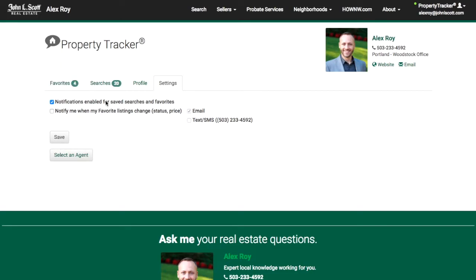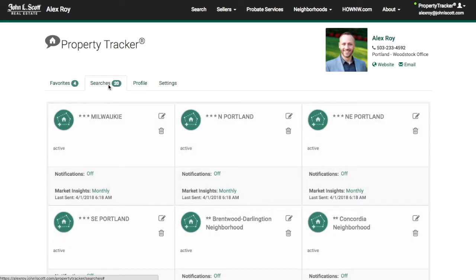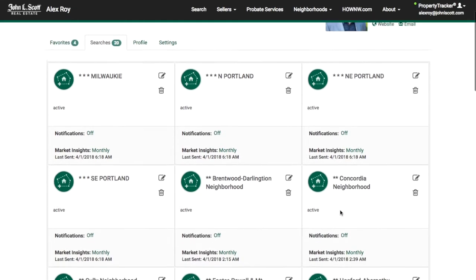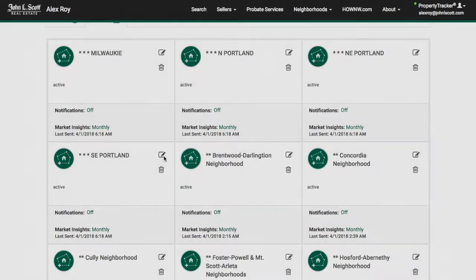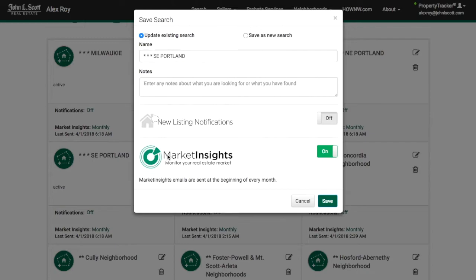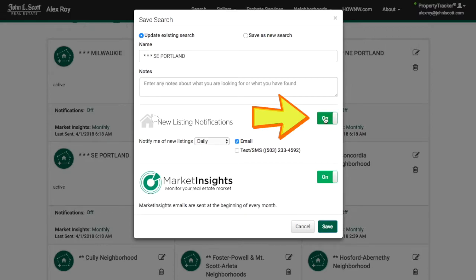Next, click on the tab 'Searches.' You can see all of your saved searches at a glance, and you can see if notifications have been turned on for each individual search. To change the notification setting, click on the edit icon next to the search name. In the pop-up window, make sure the 'New Listings Notification' switch is toggled to on.